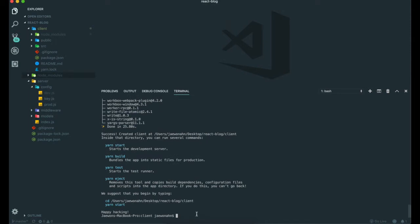Now we finished create-react-app inside our client. If we see inside the client, there are a lot of folders and files created automatically.